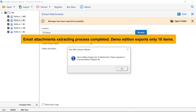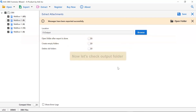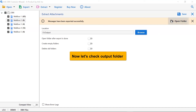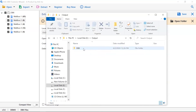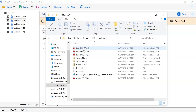The demo edition of the software allows you to export only 10 items from DBX mailboxes. It's time to check the final results, so open the resultant folder. As you can see, attachments are successfully extracted from DBX mailboxes with total precision.